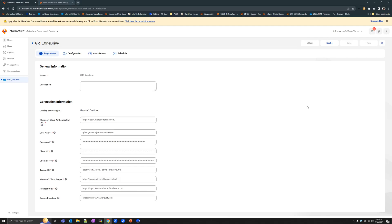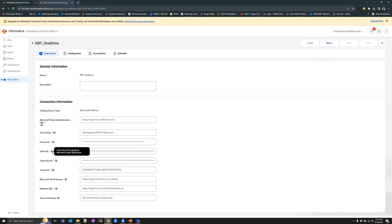Here we have a OneDrive catalog source configured in Metadata Command Center. The first field to be filled is the Cloud Authentication URL — for Graph applications, this is login.microsoftonline.com. The username and password fields denote the credentials of the OneDrive account you wish to scan. From the created Azure AD application, provide the client ID, client secret, and tenant ID information along with the redirect URL. The redirect URL provided here must match the one provided in the Graph application.